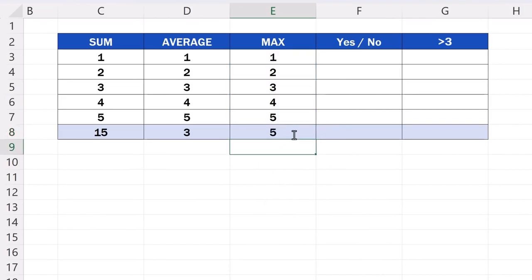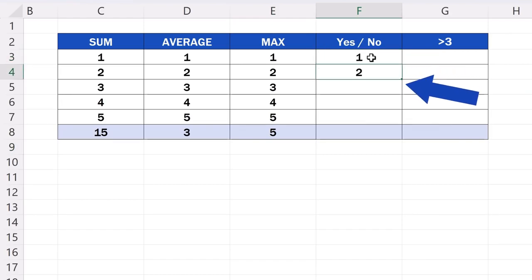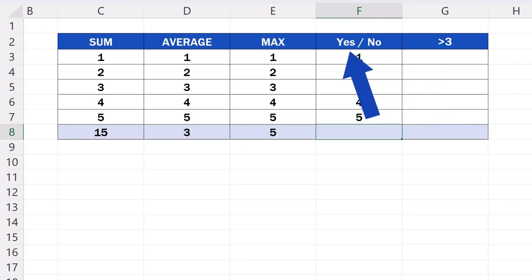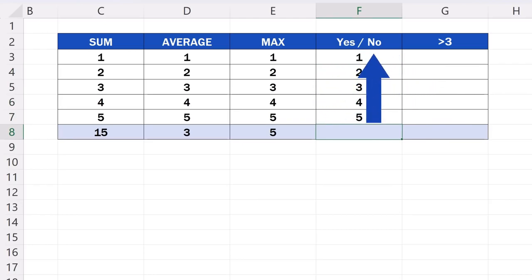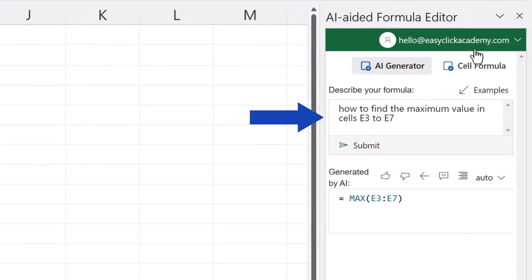But let's try something more complicated. We can fill column F with data, and we can try to find out whether there is a number 1 among these values. And we want the result as the answer yes or no. And this is how we can describe this request.